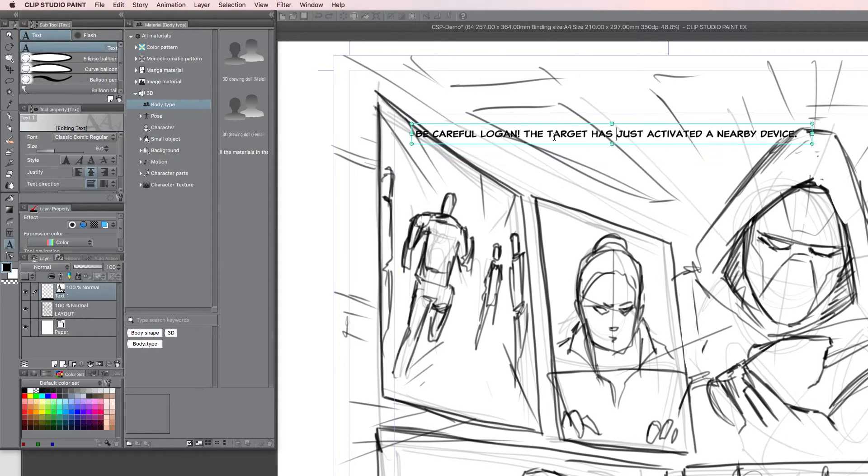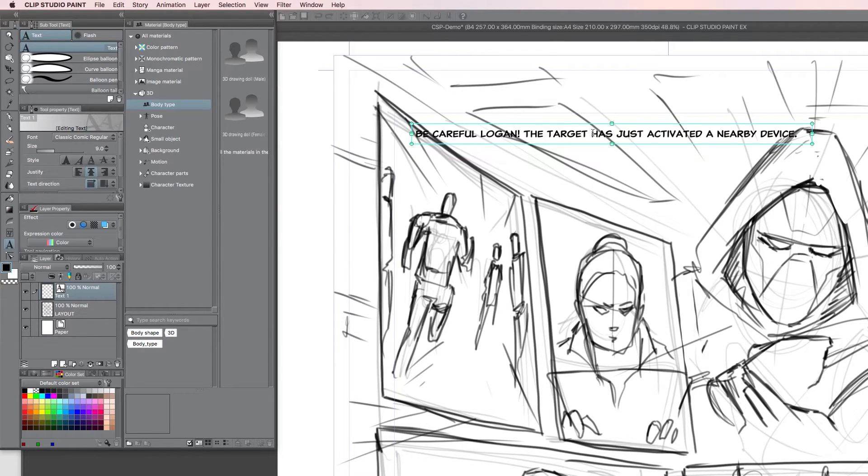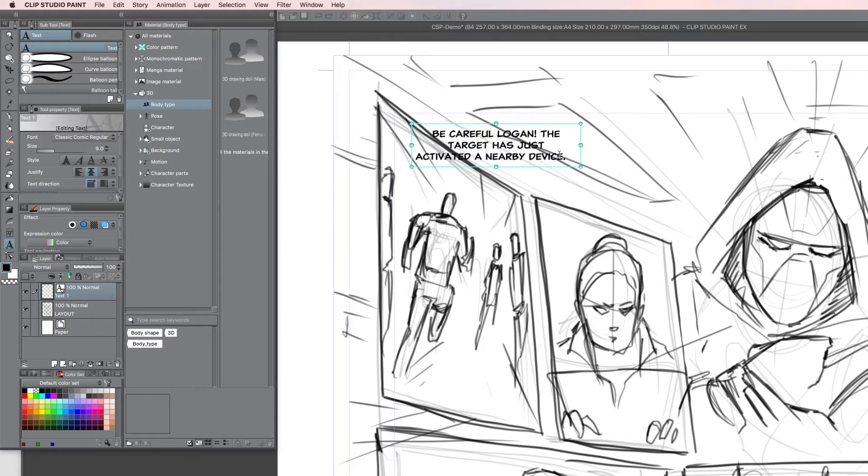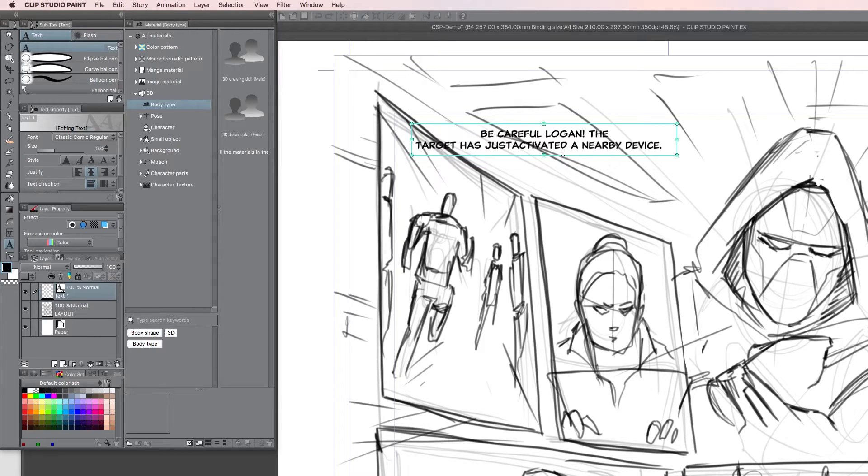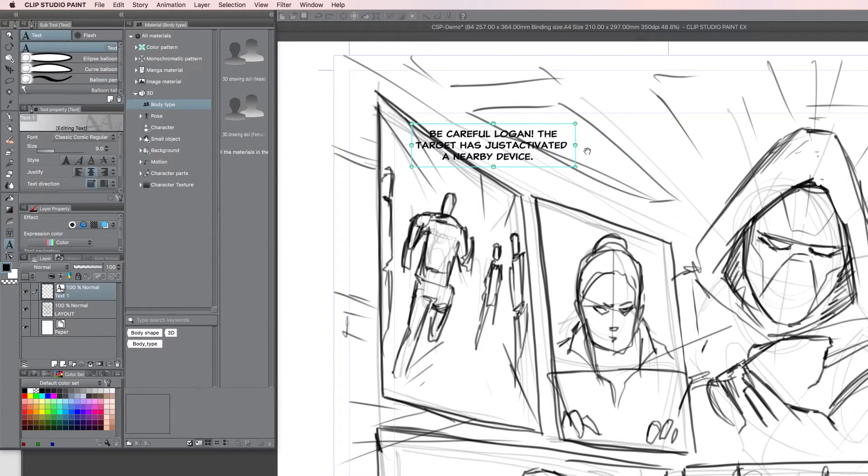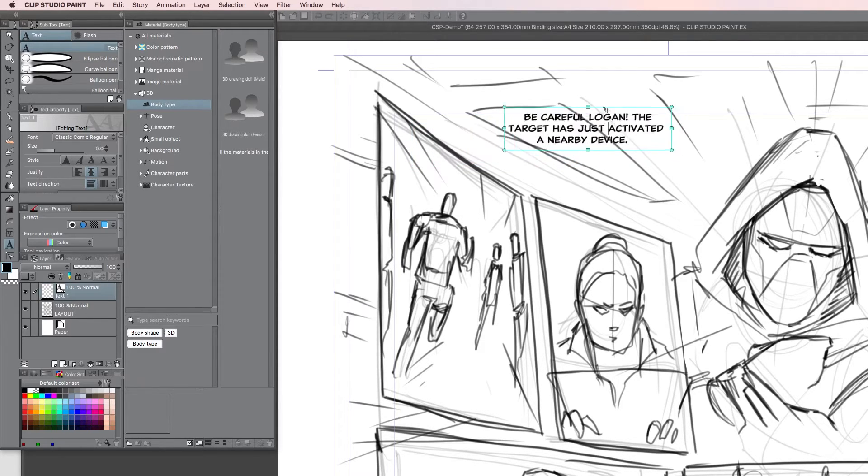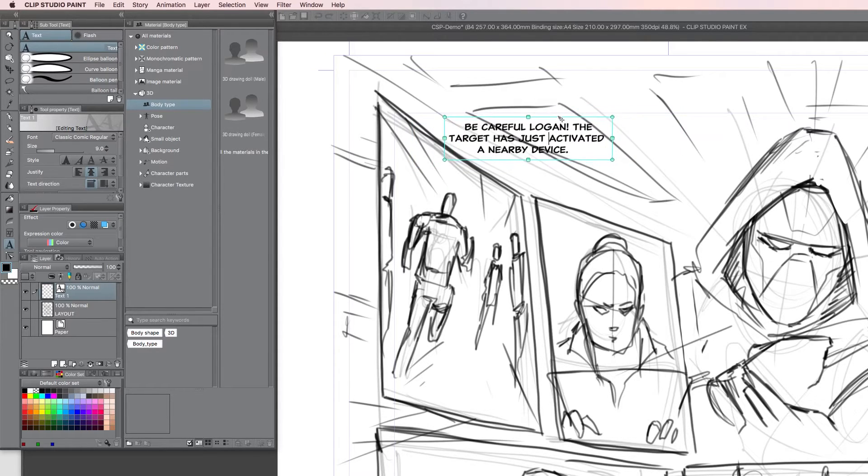Maybe split it after the, so the target has just activated maybe after just, nope. So, see, it's a little bit of playing around and see what works. Okay, so this looks about how I want to have it concentrated.